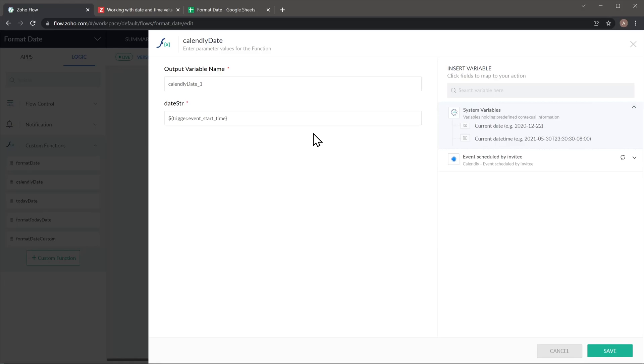As I mentioned this is a function so the only input that is required in this case is the event start time. So that's the only thing that you have to put here. But this window is not showing the function itself so I'm going to show you that as well.